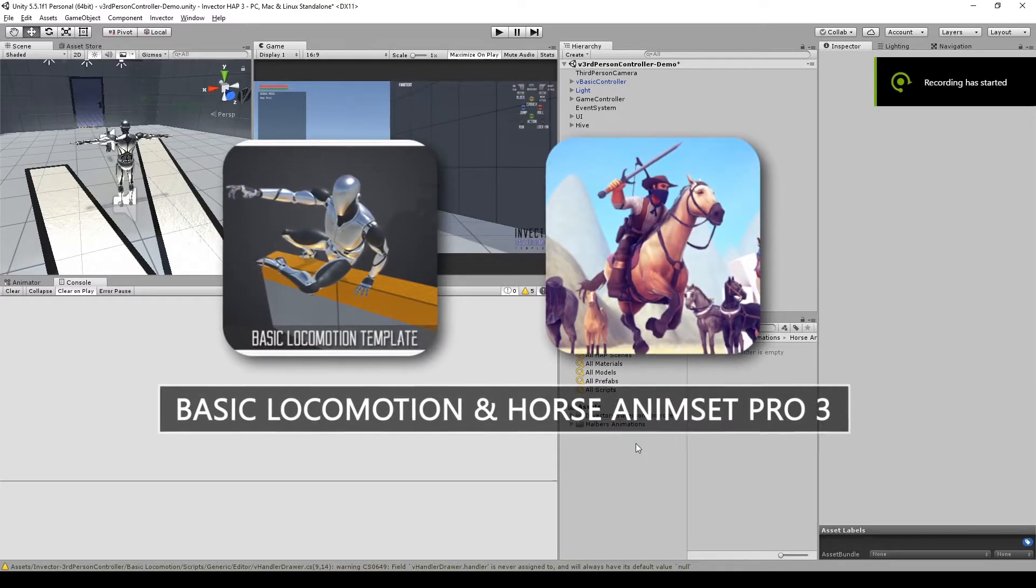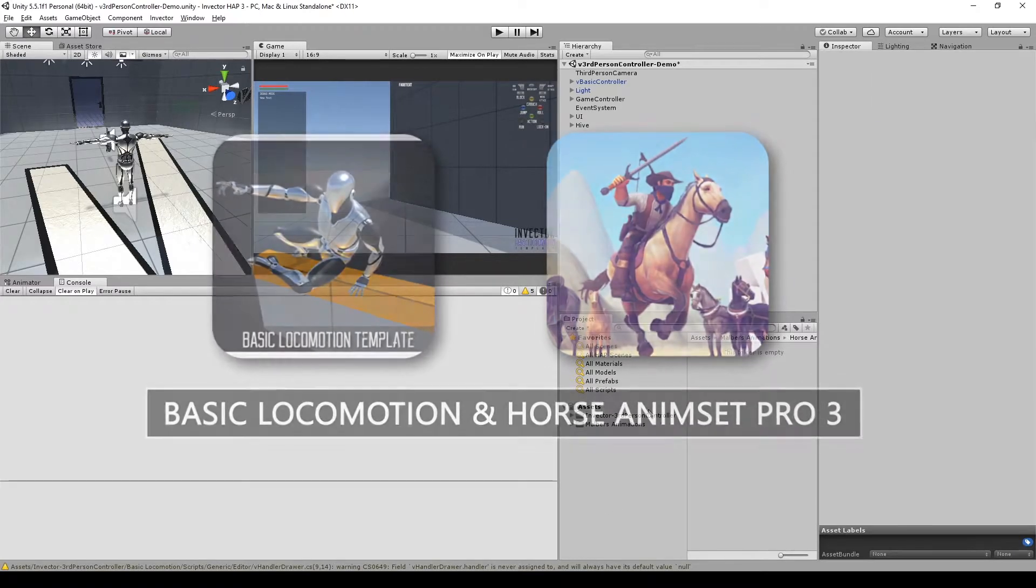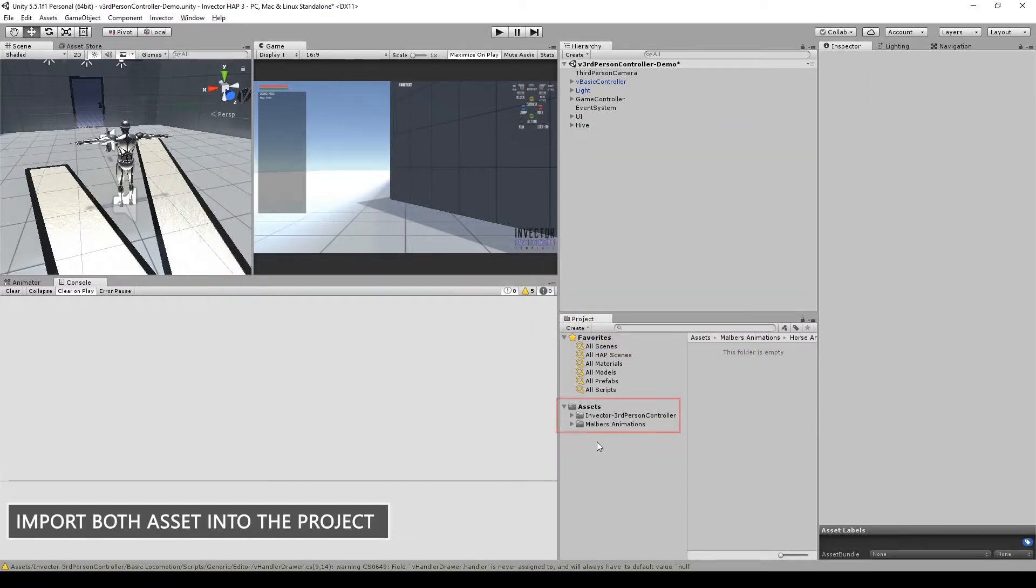Hi guys! Let's integrate Horse Animset Pro 3 with Invector. First import both assets into the project.